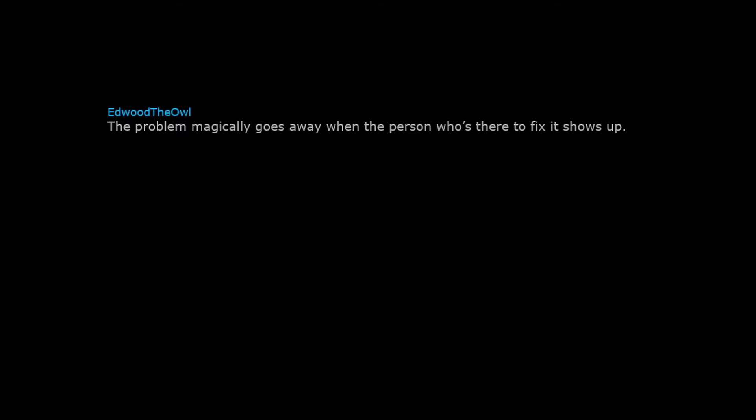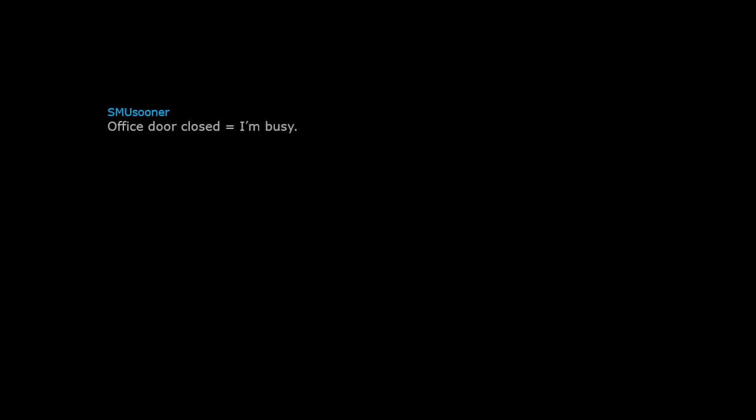The problem magically goes away when the person who's there to fix it shows up. Office door closed equals I'm busy, office door open equals I'm available if you want to talk to me.